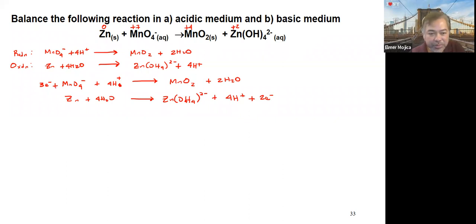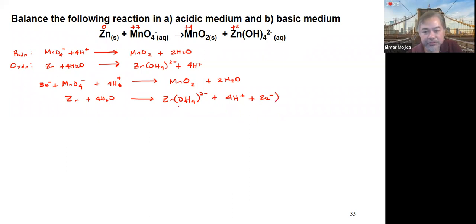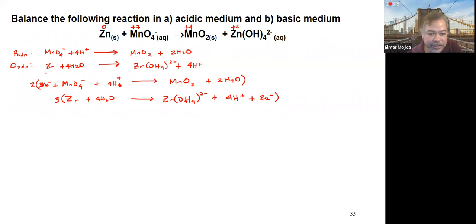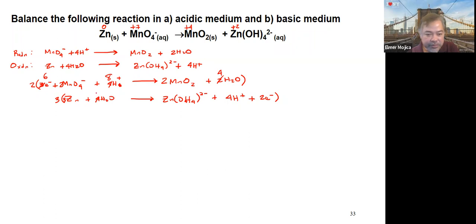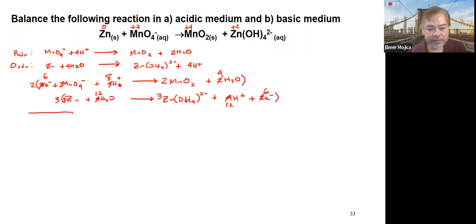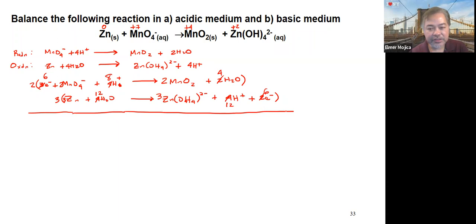The next step is to balance the electrons. We have 3 electrons in the reduction half-reaction and 2 electrons in the oxidation half-reaction. We cross-multiply: multiply the reduction half-reaction by 2 and the oxidation half-reaction by 3. This gives 6 electrons on both sides. Coefficients become: 2 MnO4−, 8 H2O (2×4), 2 MnO2, 4 H2O (2×2); and 3 Zn, 12 H2O (3×4), 3 ZnO2 2−, 12 H+ (3×4). There are now 6 electrons on both sides.